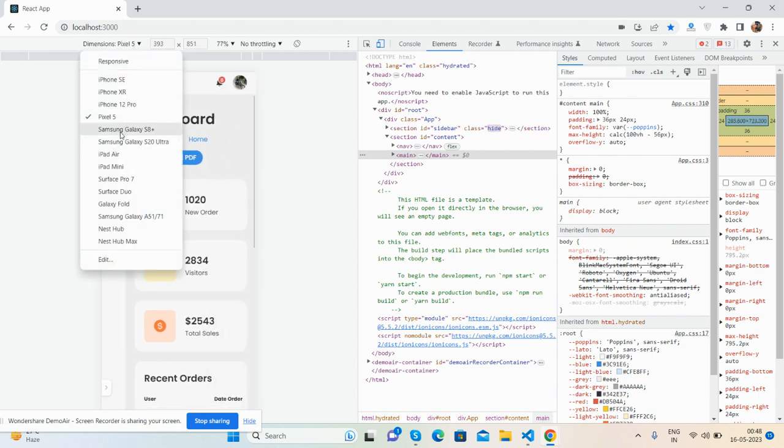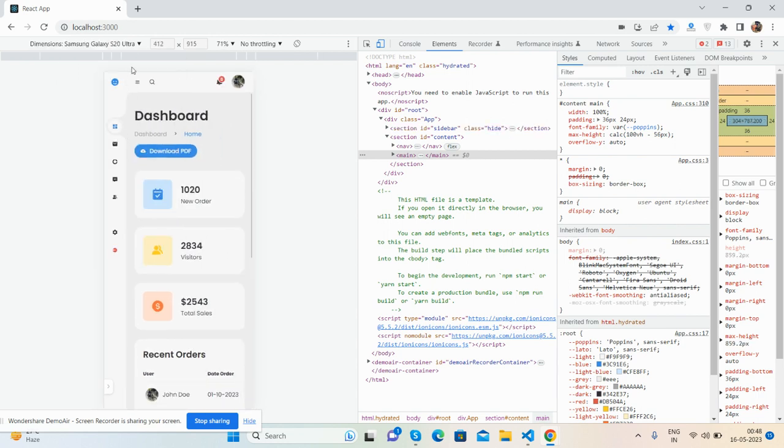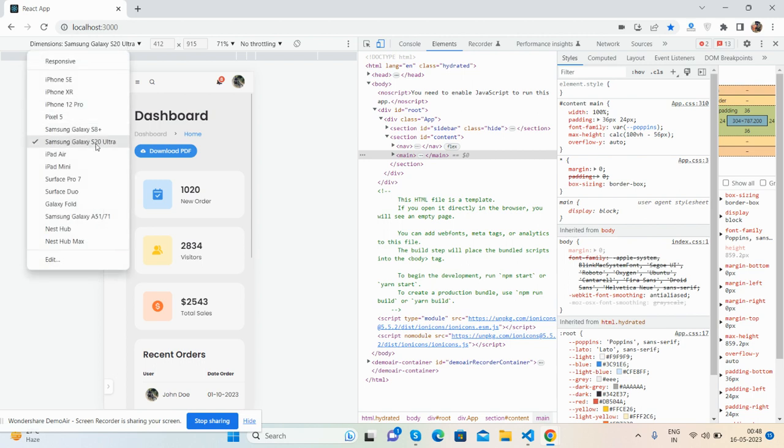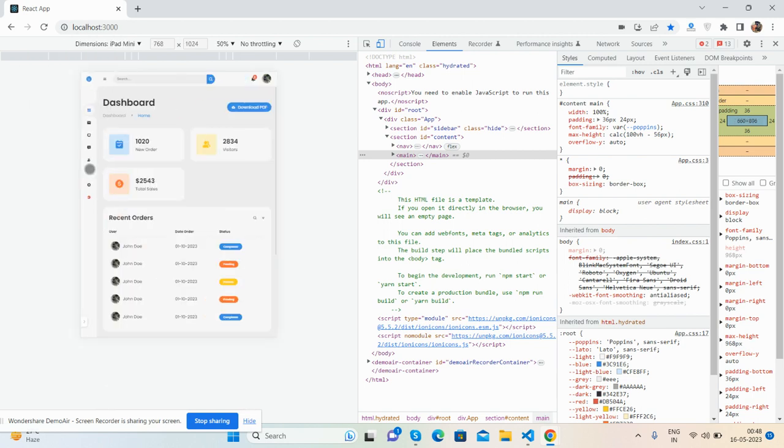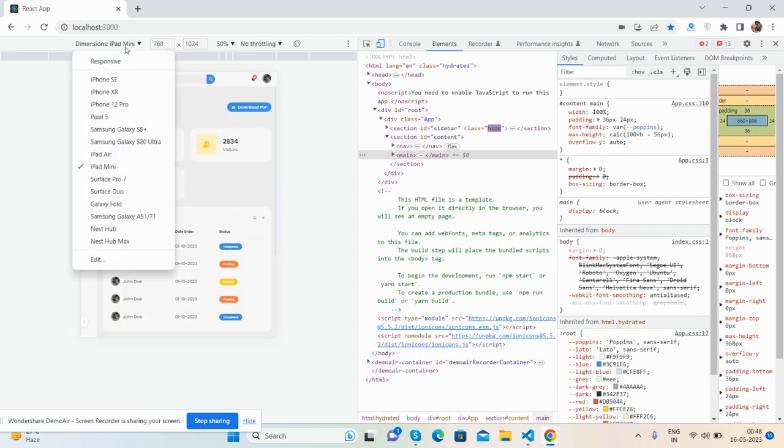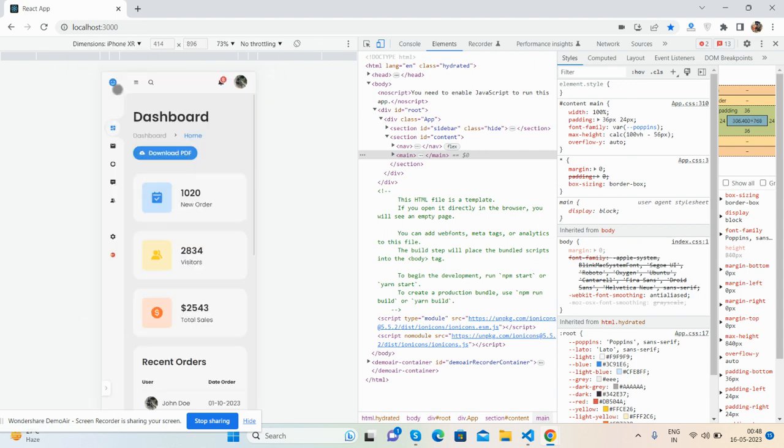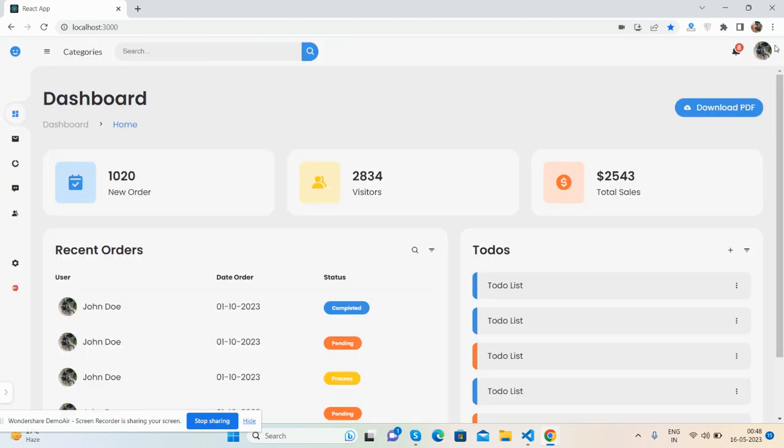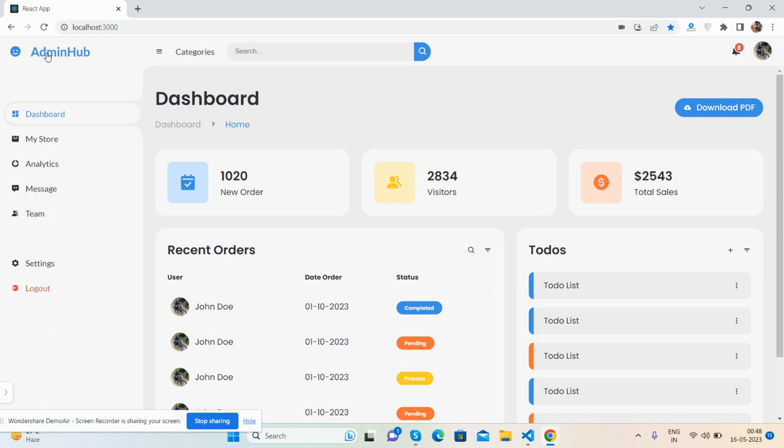So friends, no need to worry about its responsiveness. It will work. You have seen it's fully responsive and beautiful.